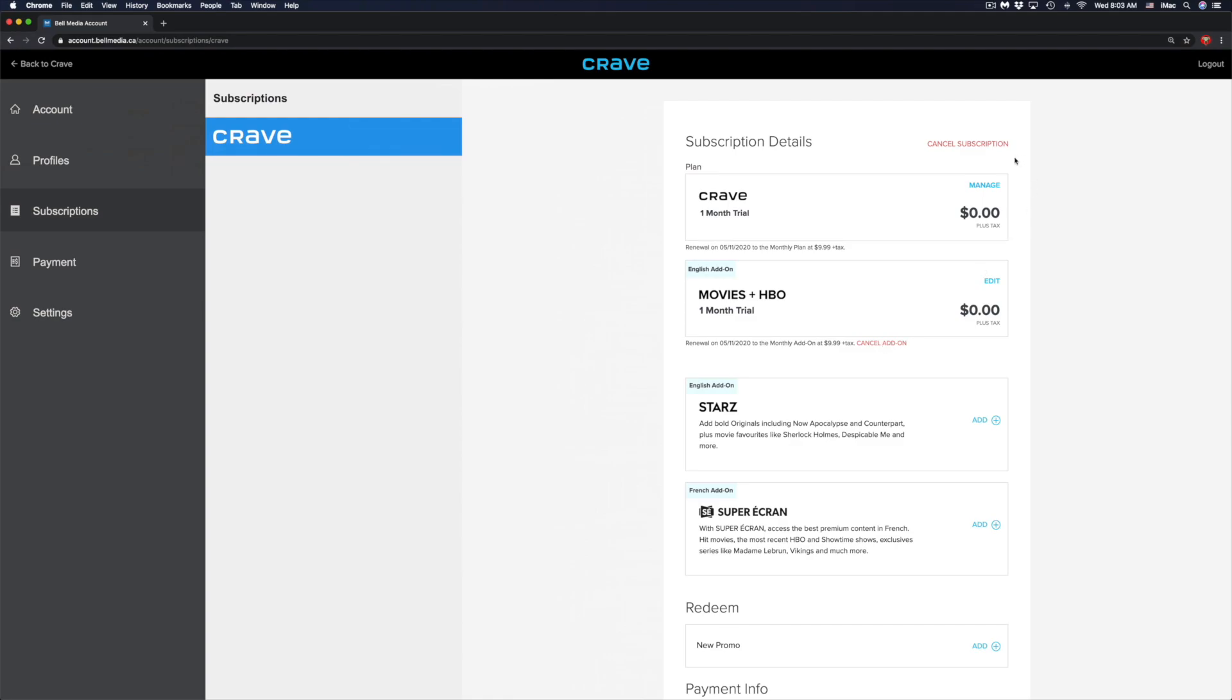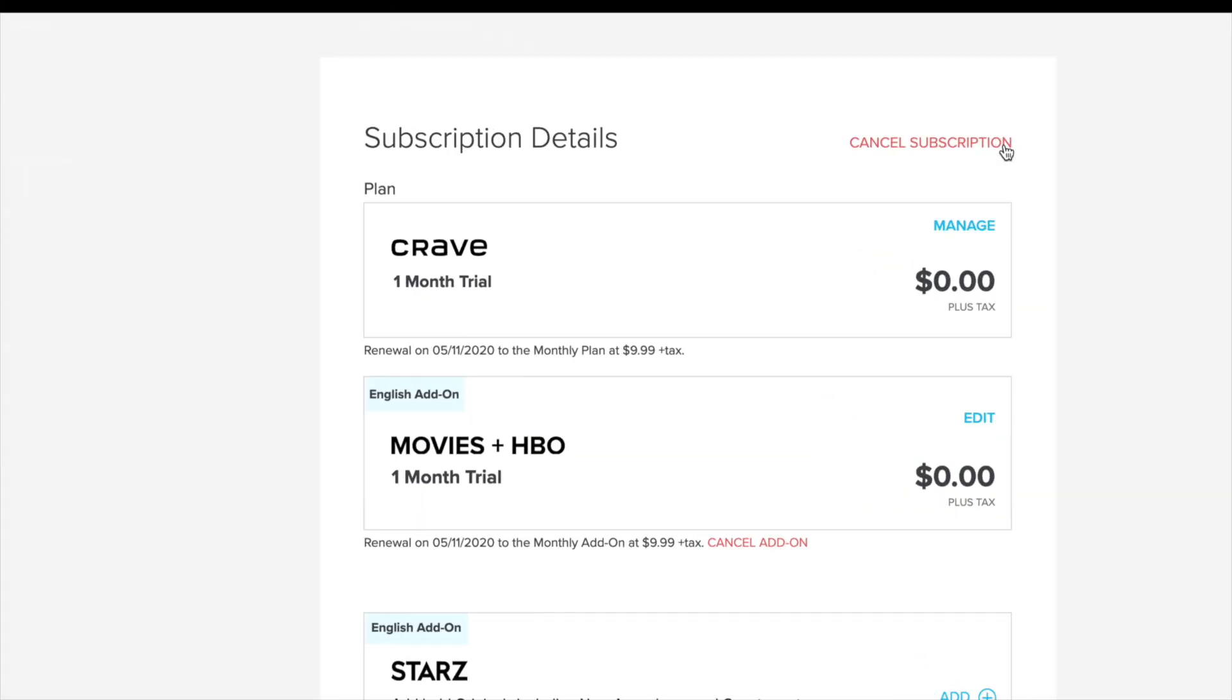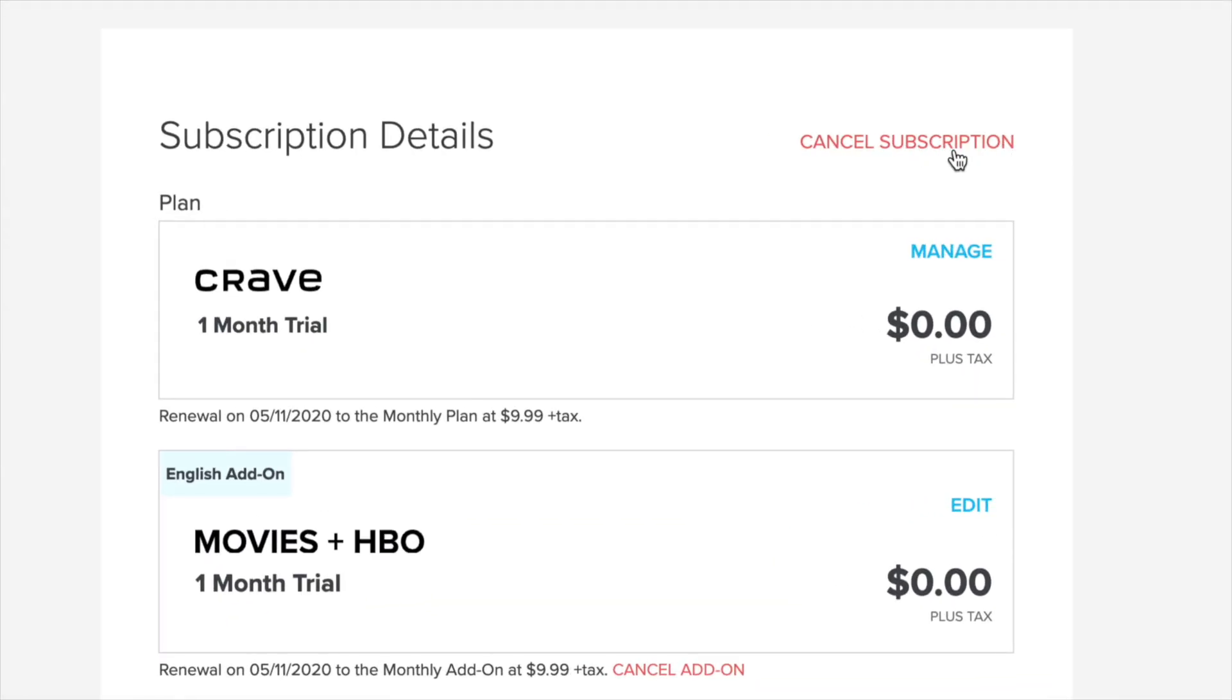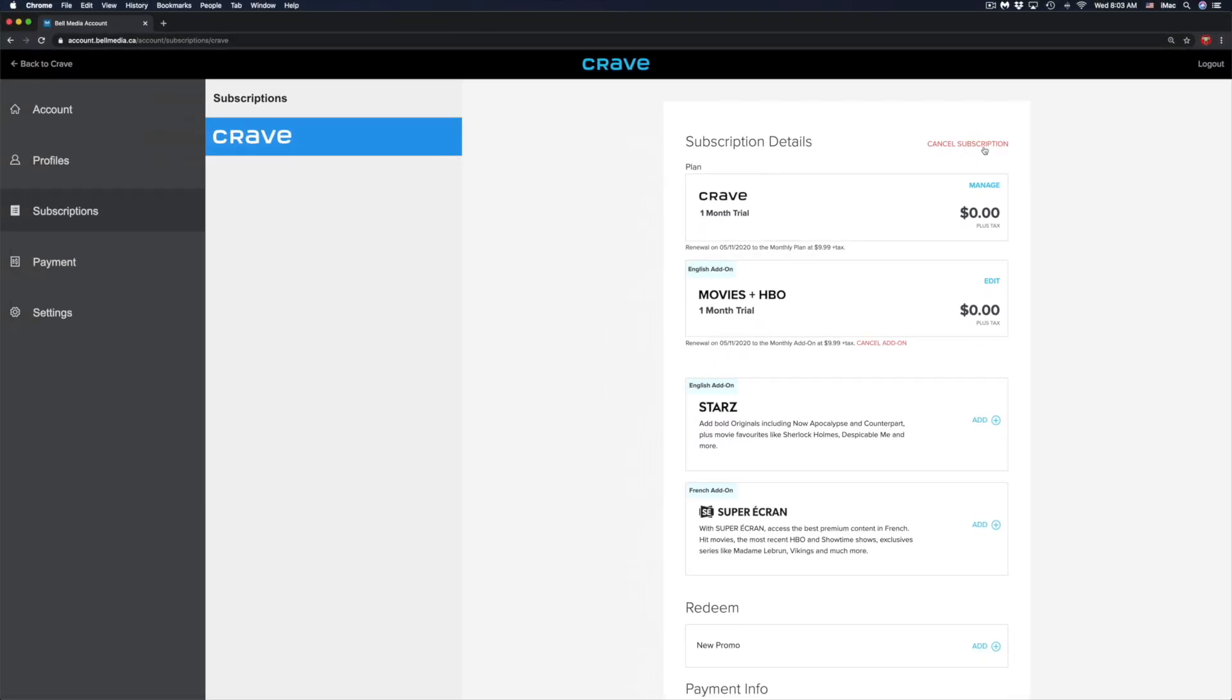In this case, just to show you how this works, I'm going to cancel my add-on and then I'm going to cancel everything just to show you that it actually does work.